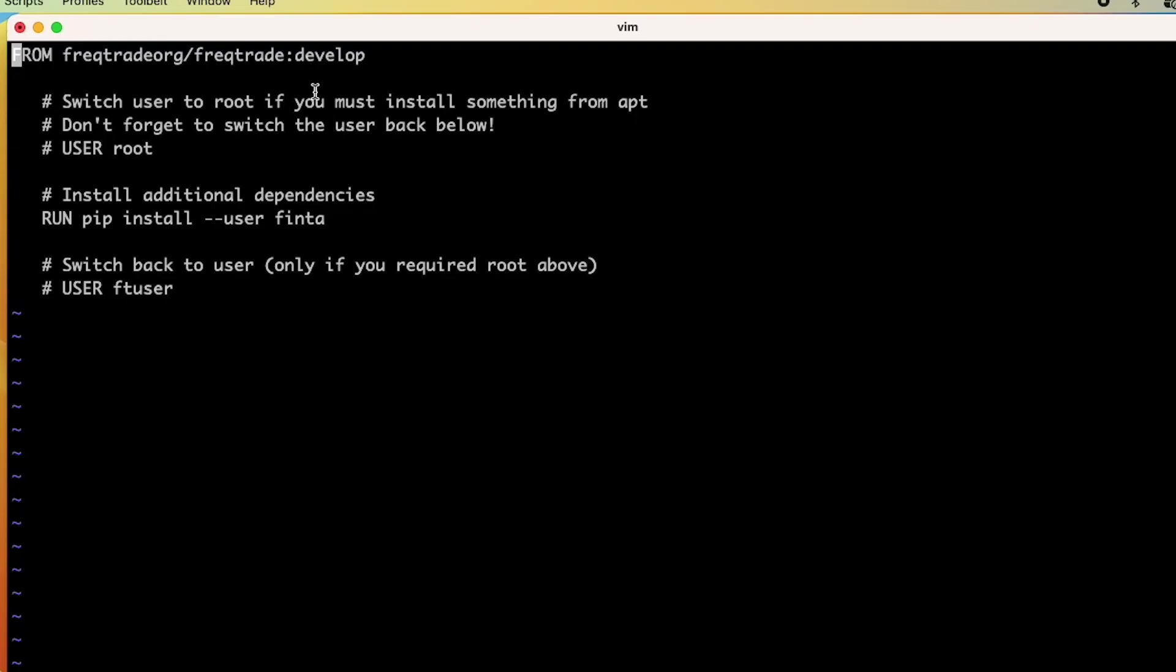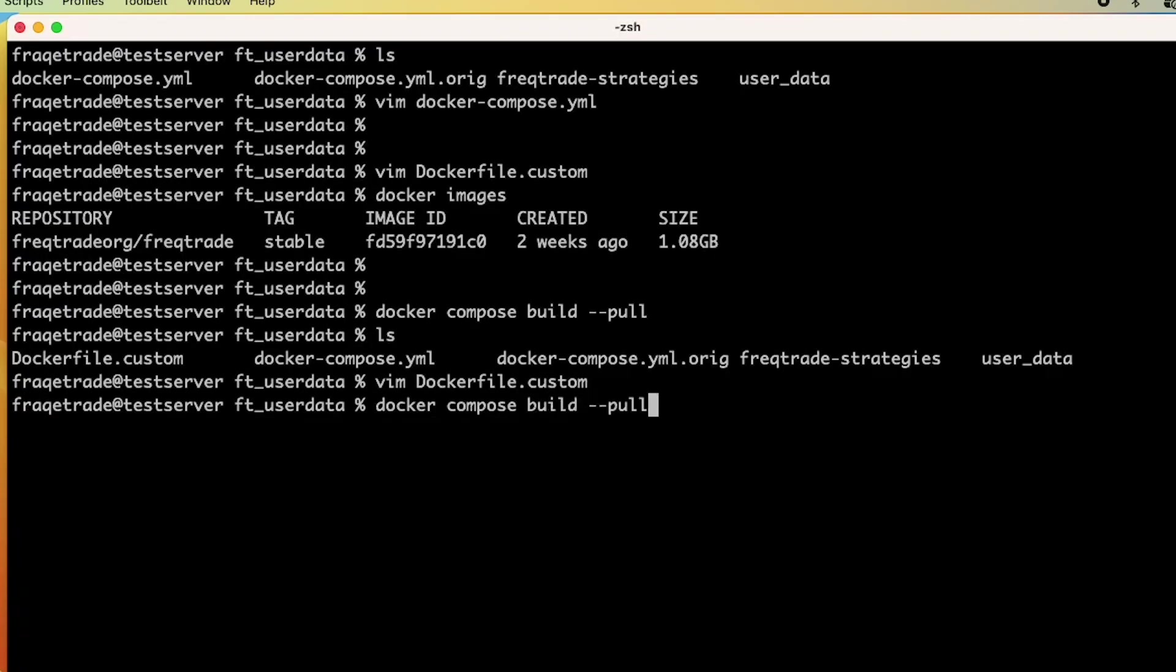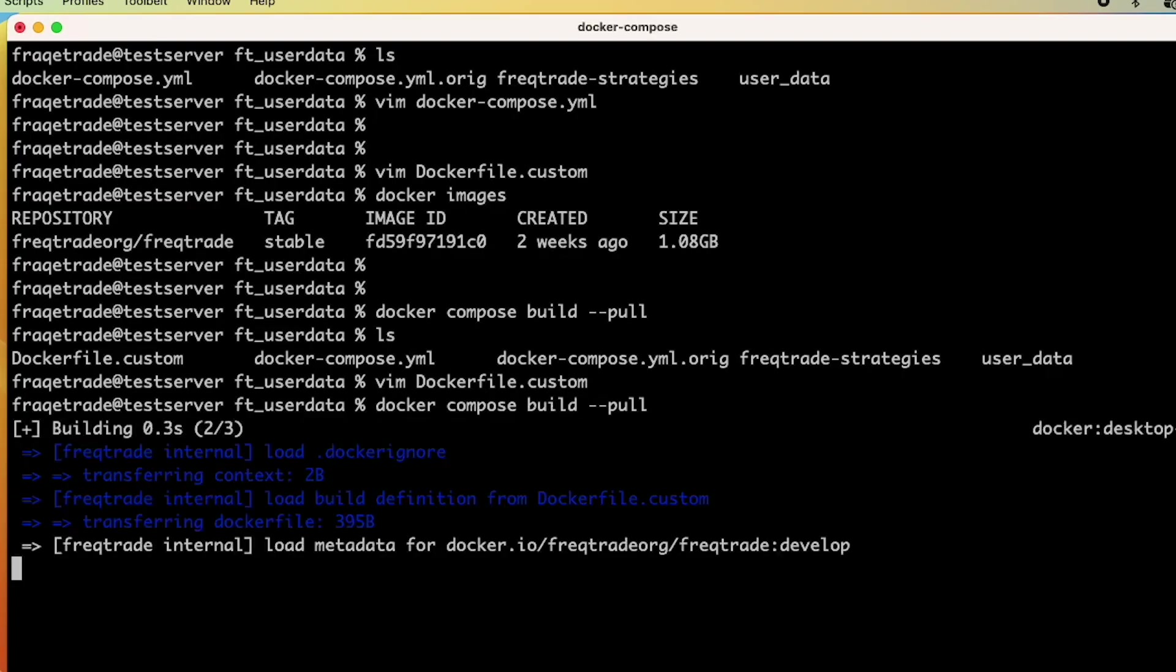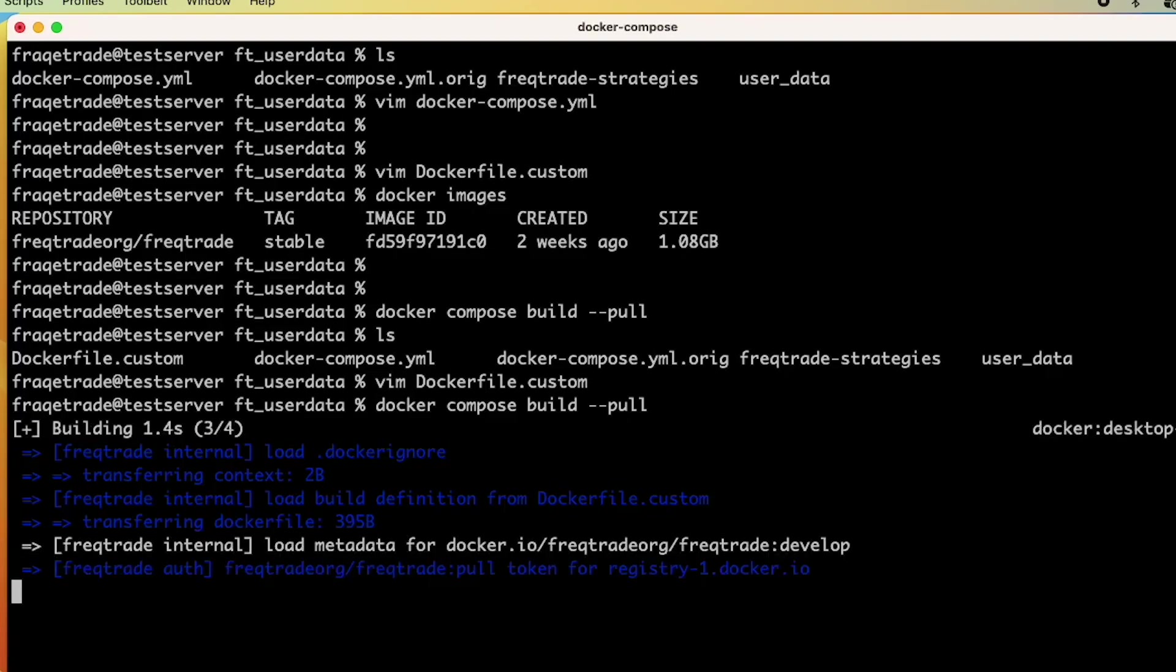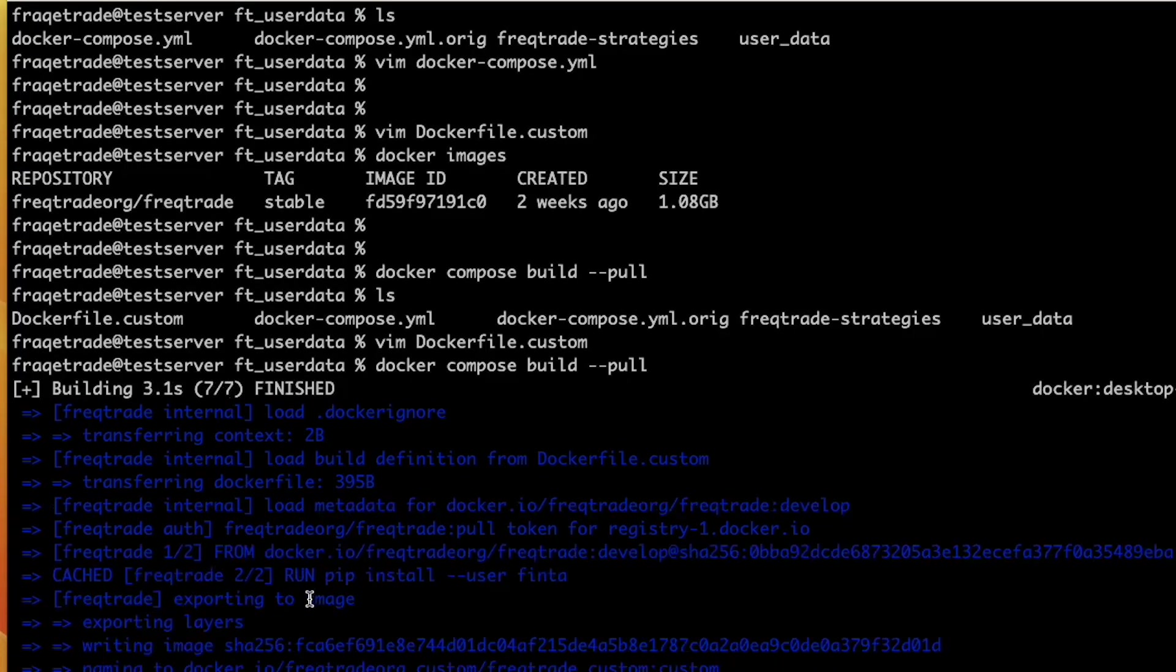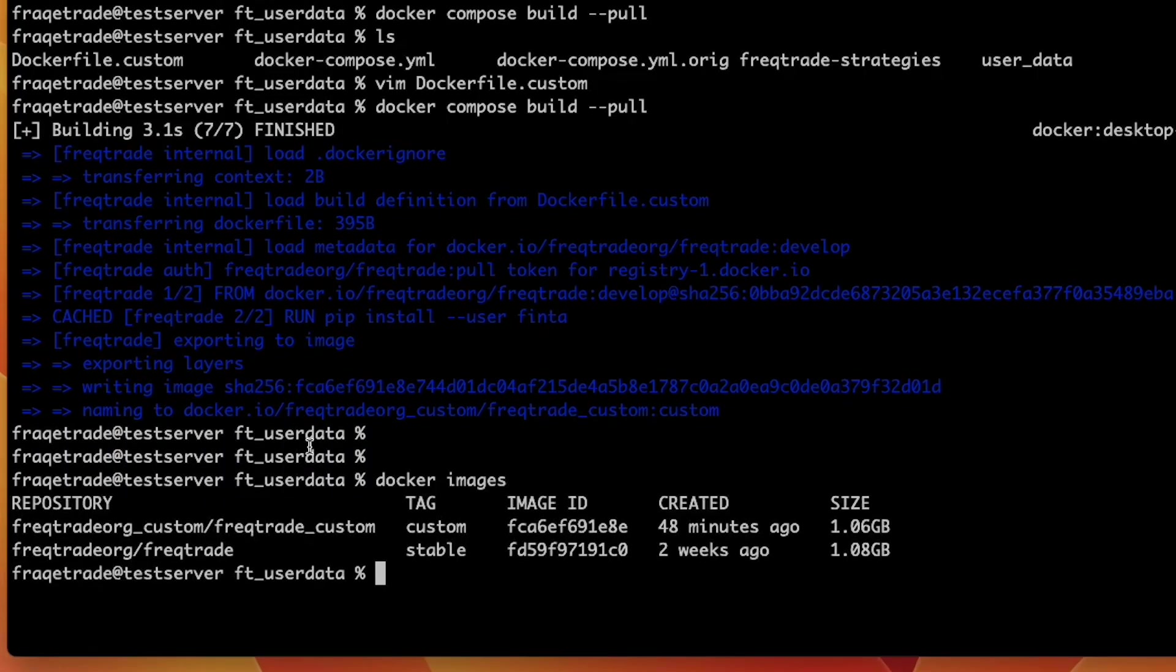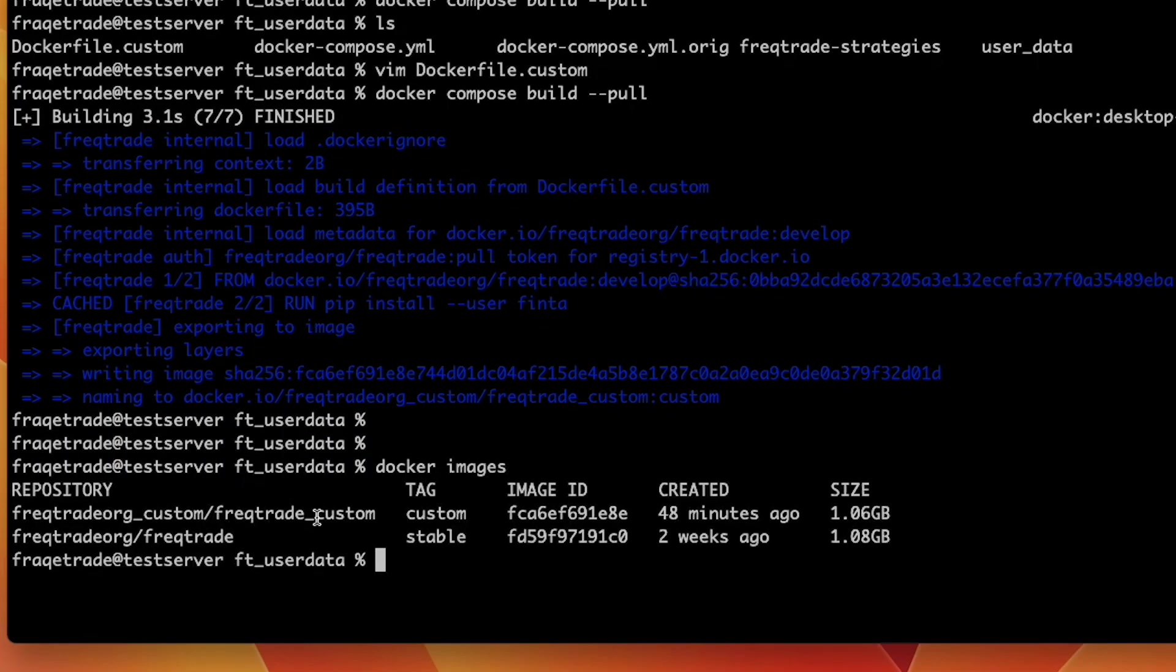From here it will pull the development image and from there it will install the finta module. Now I will run this command docker-compose build --pull. When I hit enter we have to wait for a few seconds. Here you can see that the downloading has started. When we check the Docker images we can see that we have two files: one is the stable file and one is the custom file.